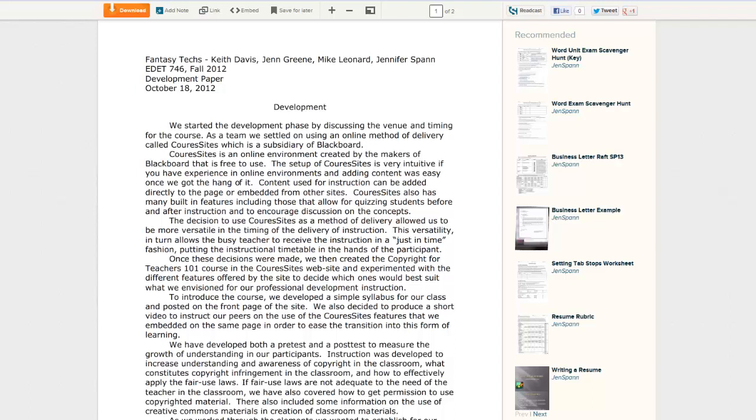As a team, we settled on using an online method of delivery called Course Sites. Included in the development, we discovered that we wanted to add videos to enhance instruction and knowledge acquisition. We developed our evaluative instruments, which allowed users to judge their progress and assess their needs. This module is still being used by myself and my teammates for reference and as a tool for our colleagues.